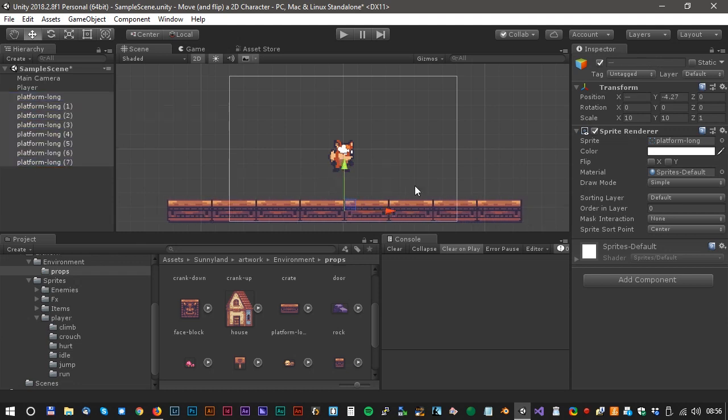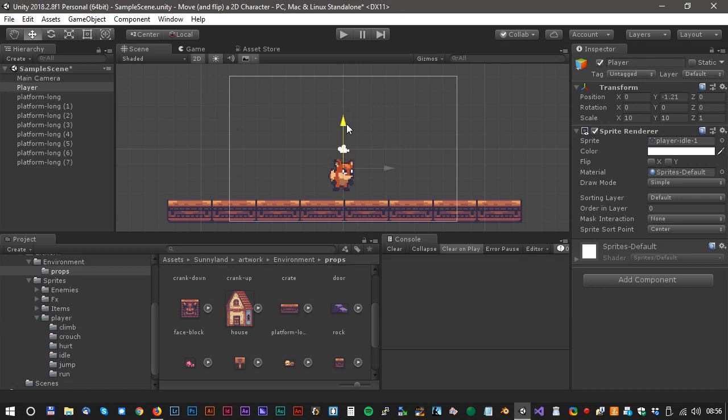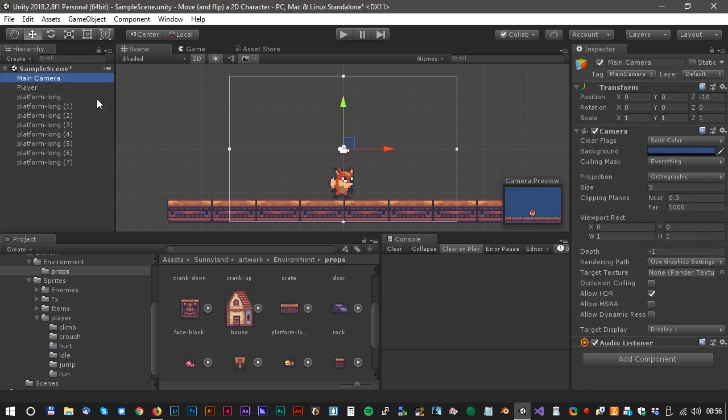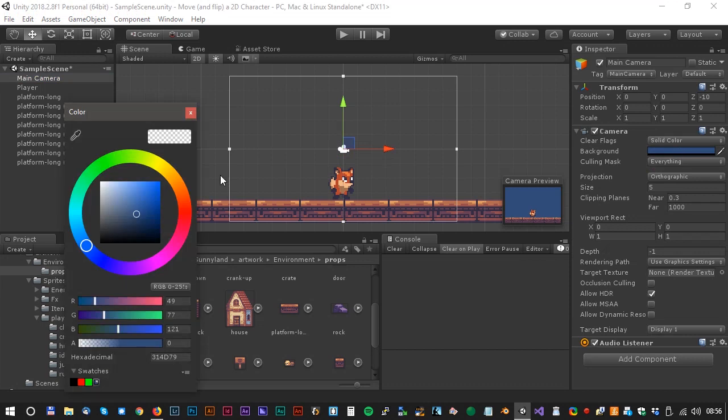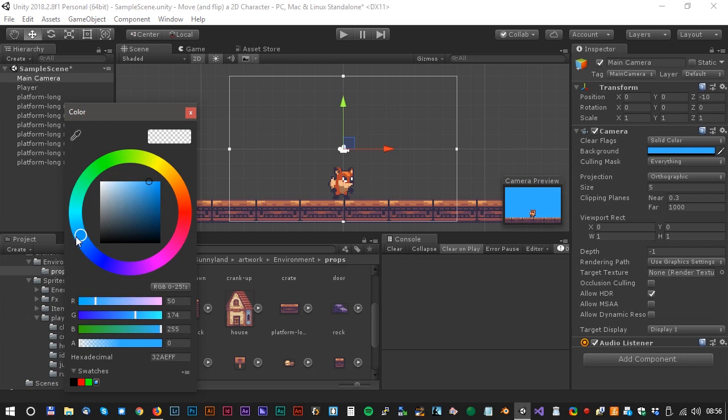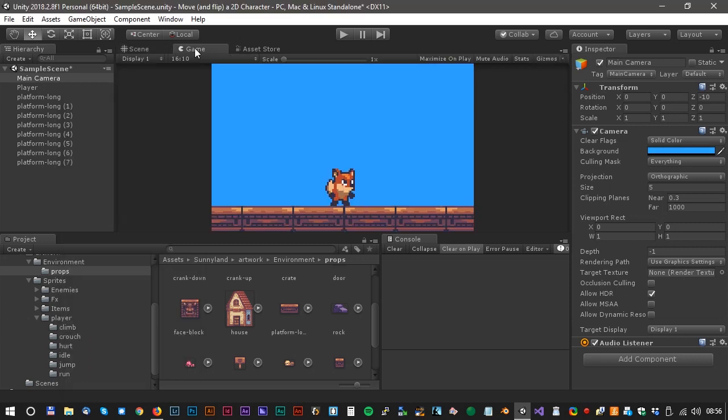That looks awesome. Now we just have to adjust our character a little bit and maybe adjust the background color a little bit. I prefer a more kind of light blue. Looks good to me.